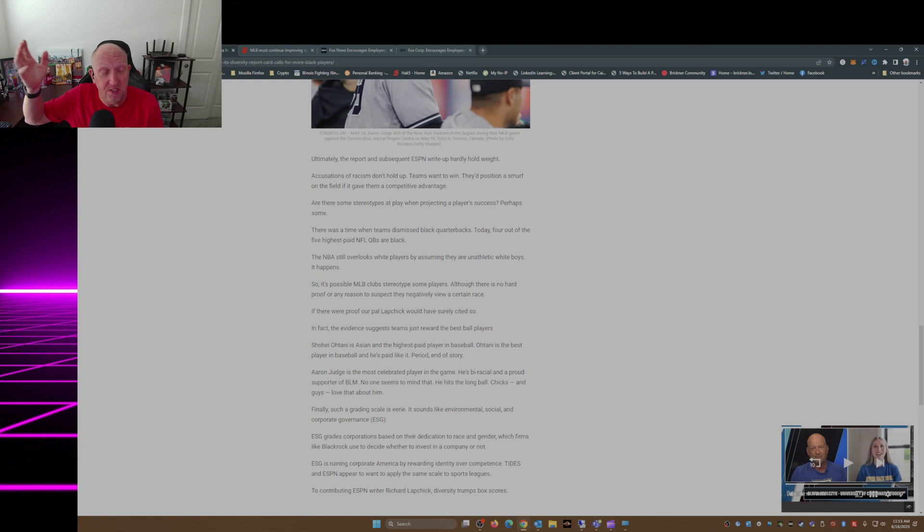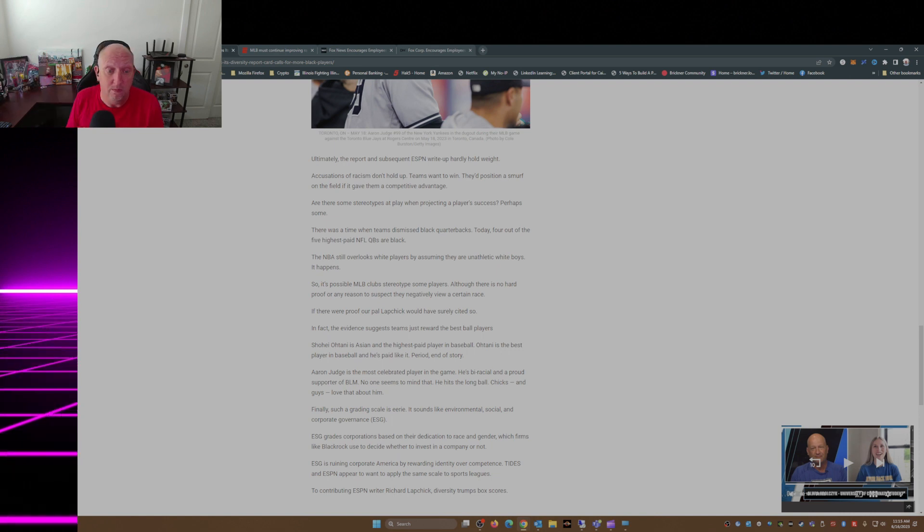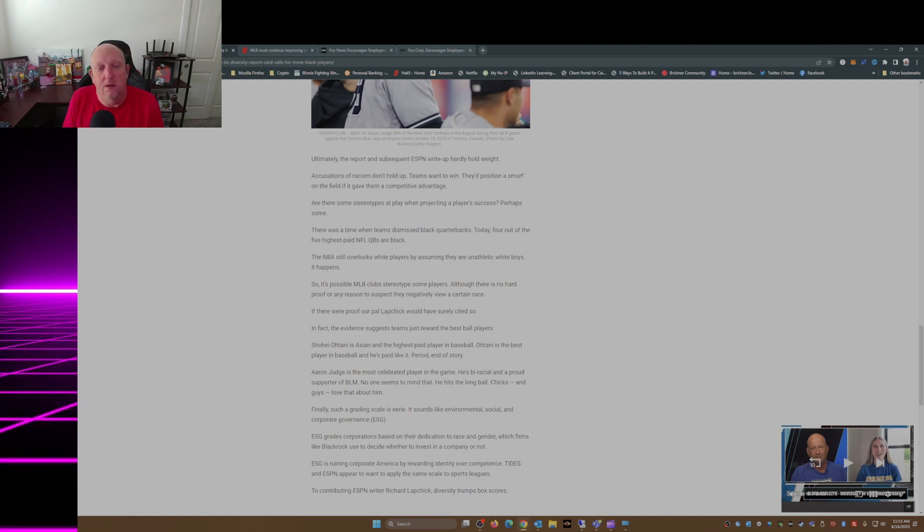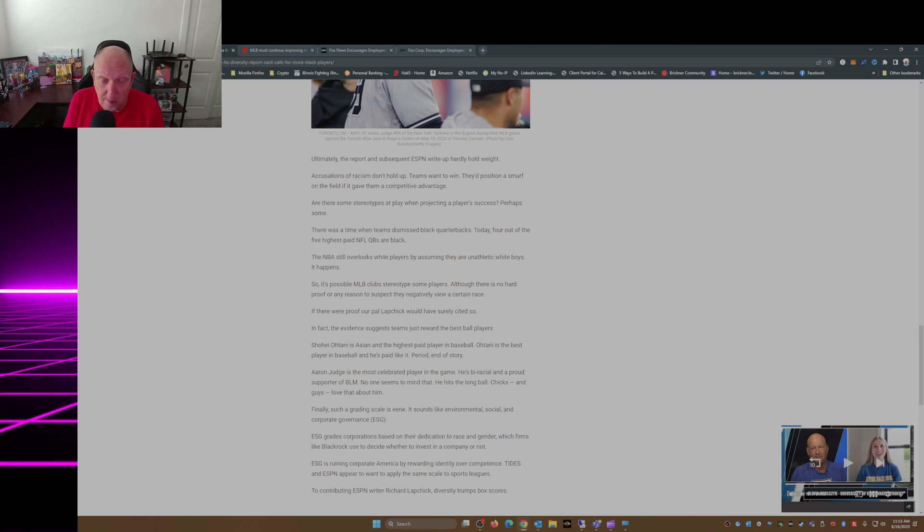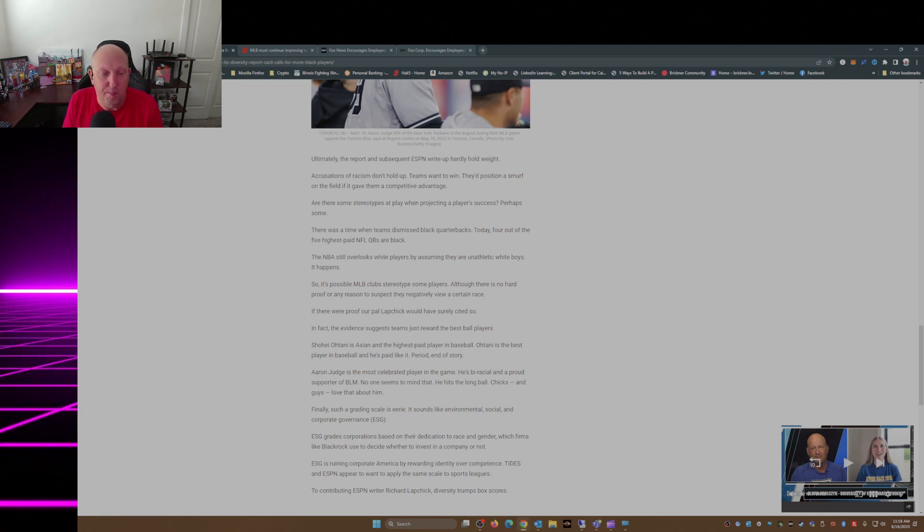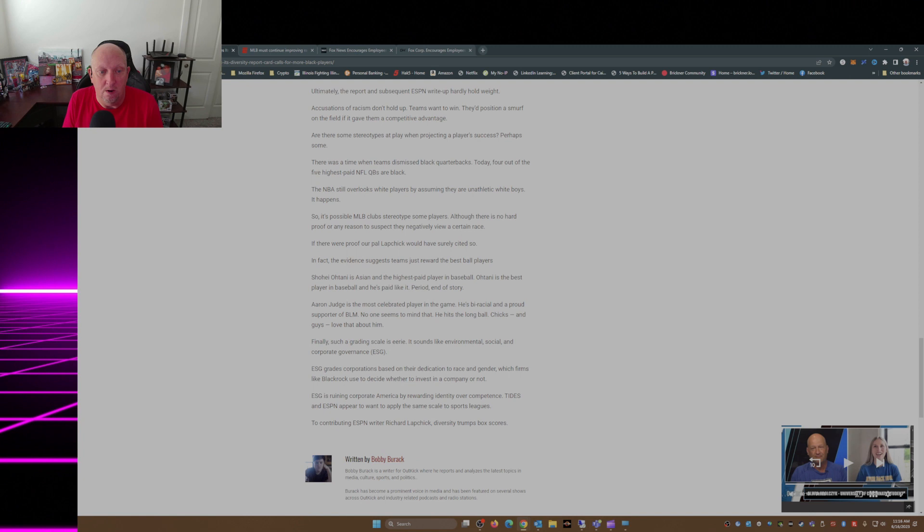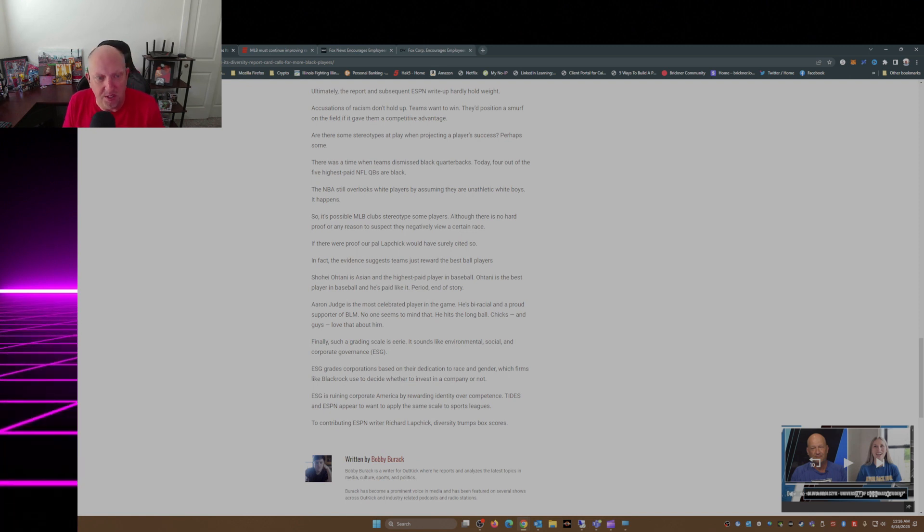Reward the best executives, hire the best executives, regardless of race, creed, and color. Shohei Ohtani is Asian and the highest paid player in baseball. Ohtani is the best player in baseball and he's paid like it. Period, end of story. Aaron Judge is the most celebrated player in the game, biracial and a proud supporter of BLM. No one seems to mind that he hits the long ball.